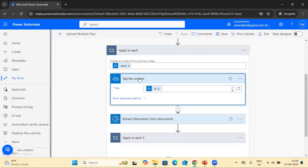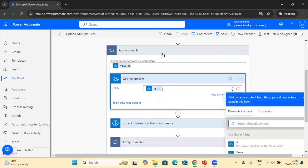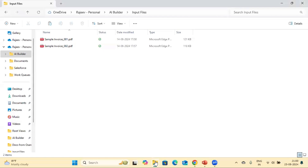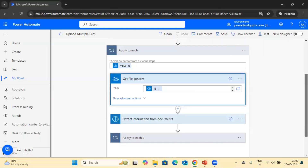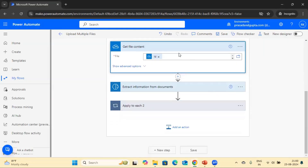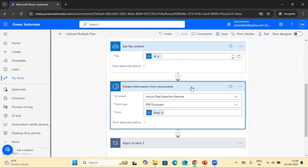Inside the folder there are multiple files, and we want to get each file name. The ID used here is produced by the list files action — it is a unique identifier that gives you the file name. You can see different file names for each file. Once the file information is available, we upload it into the AI Builder model using the 'Extract information from document' action, with the form type set to PDF document.